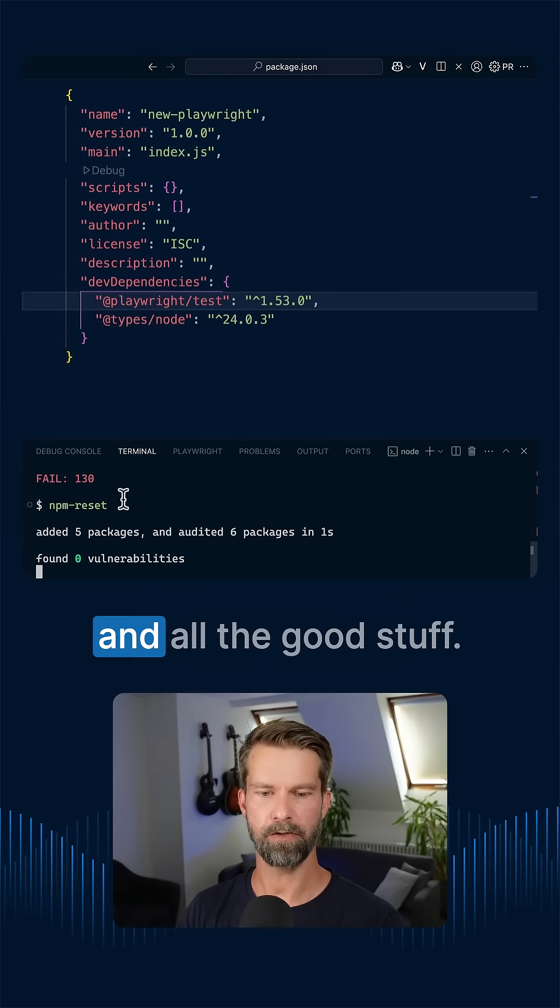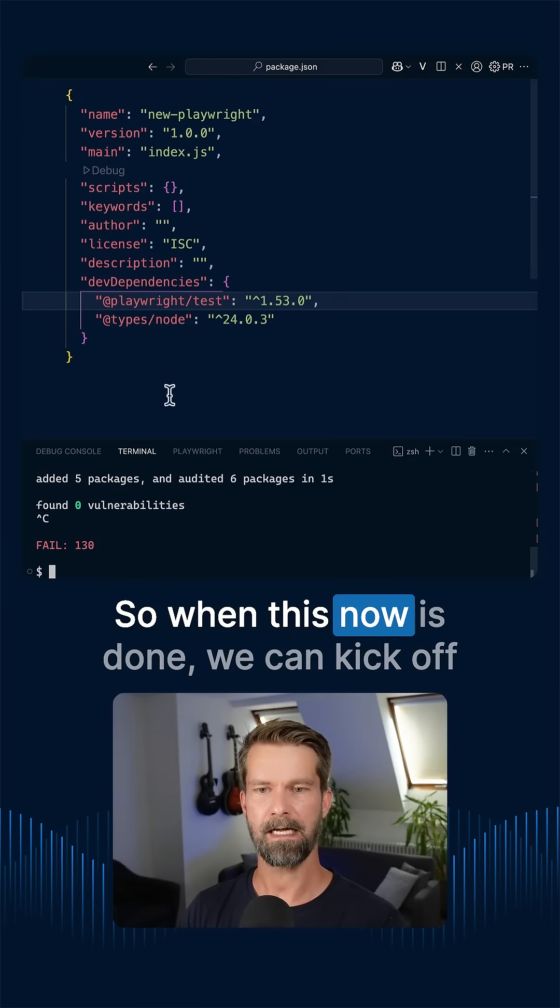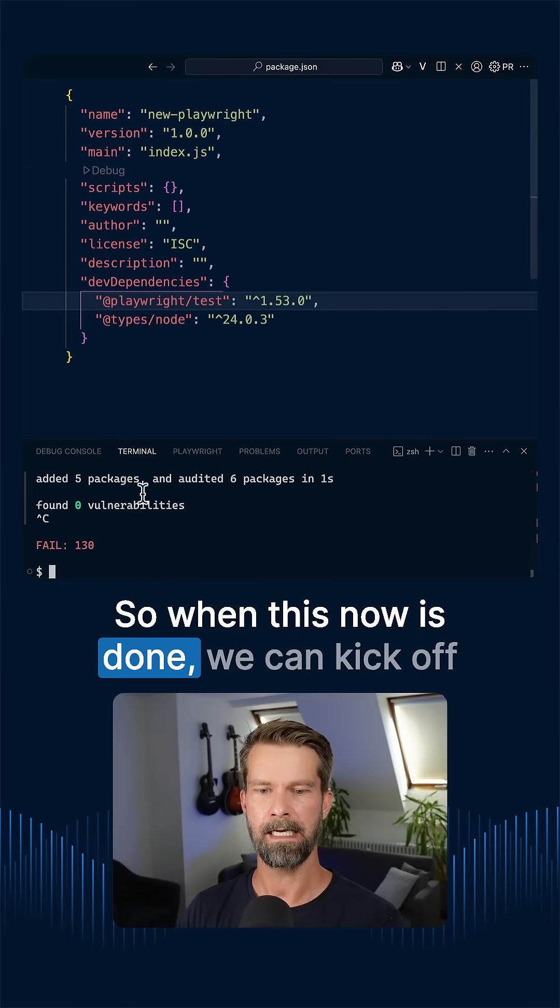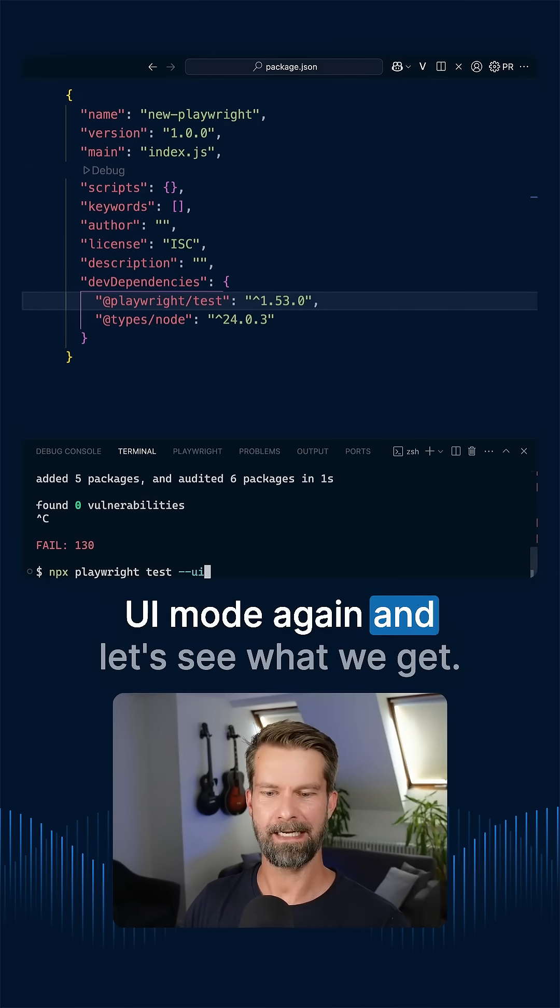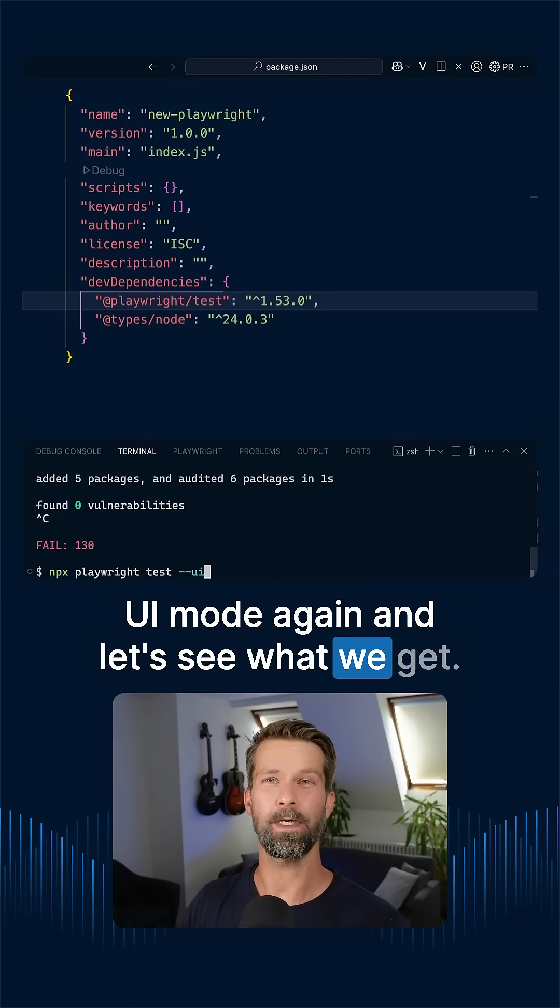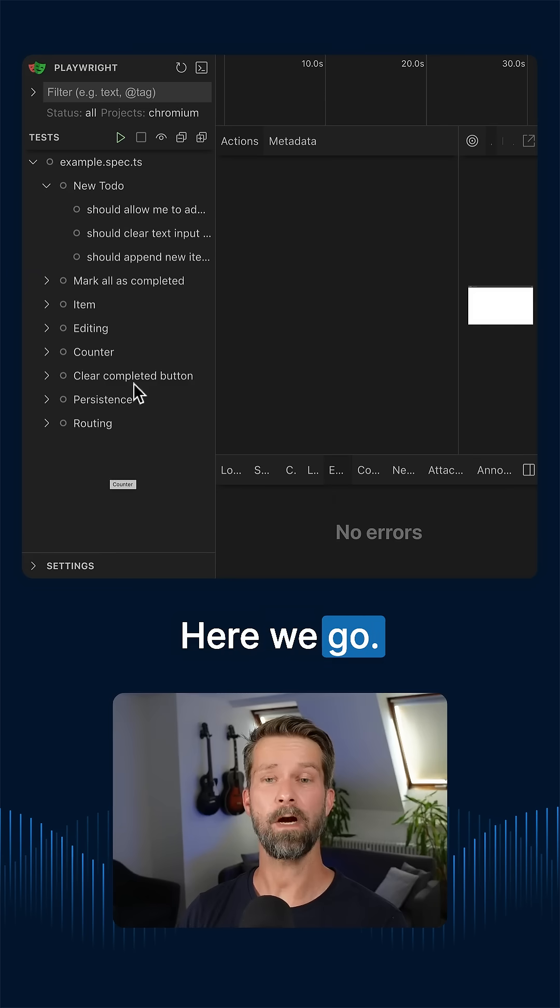that cleans up the Node modules and all the good stuff. So when this is done, we can kick off UI mode again and let's see what we get. Here we go.